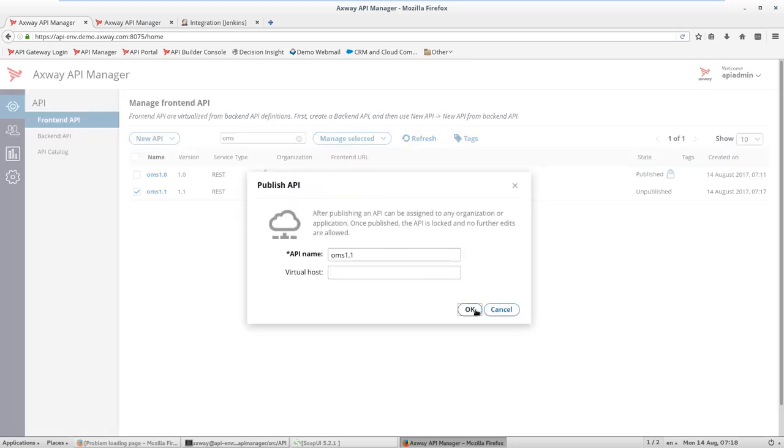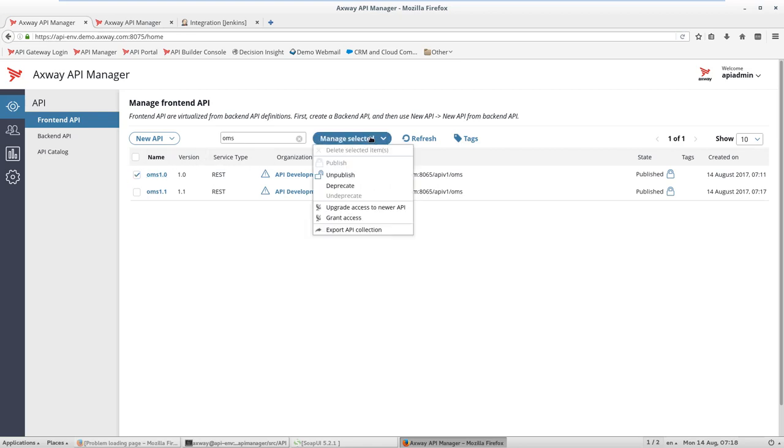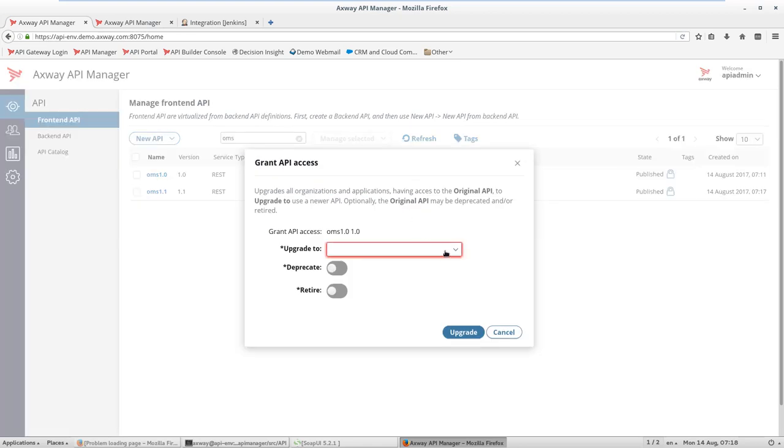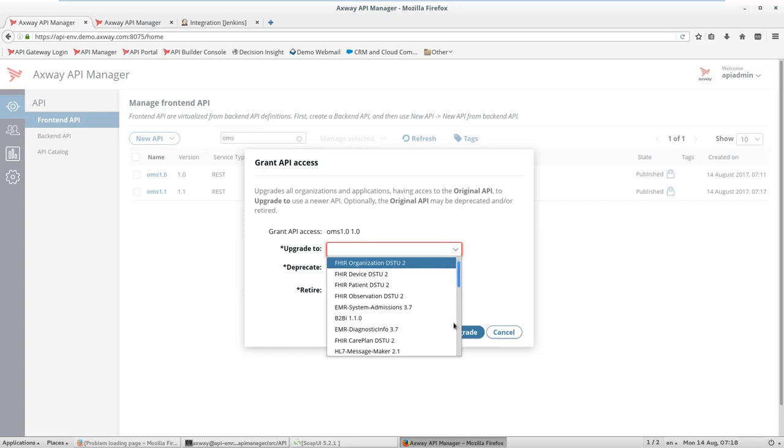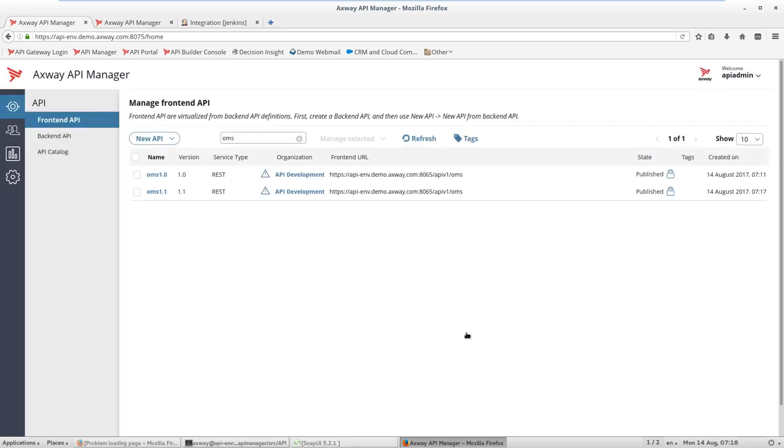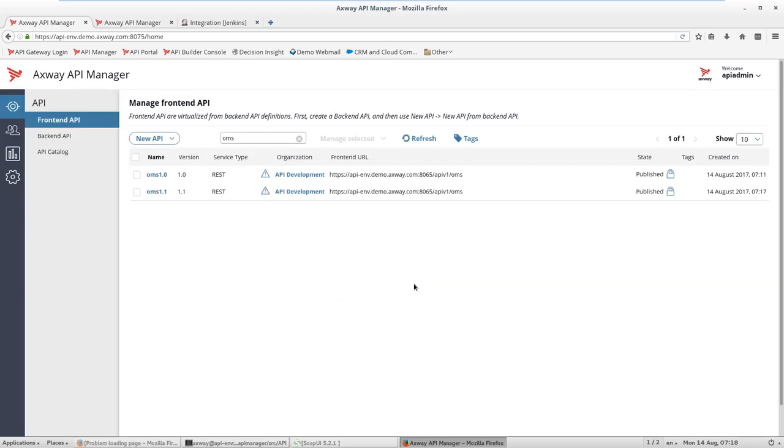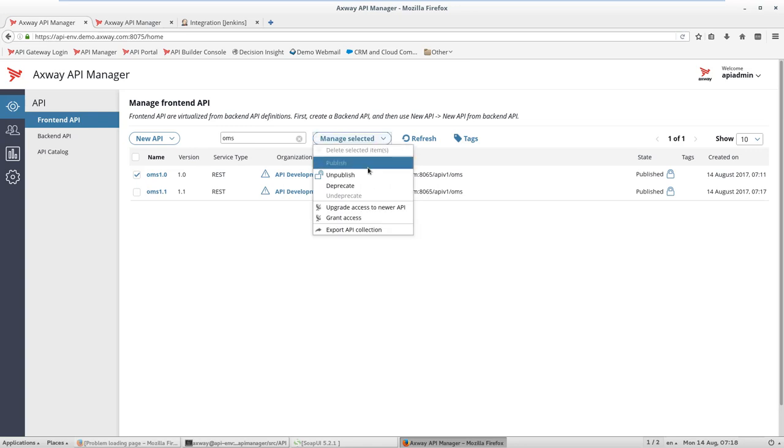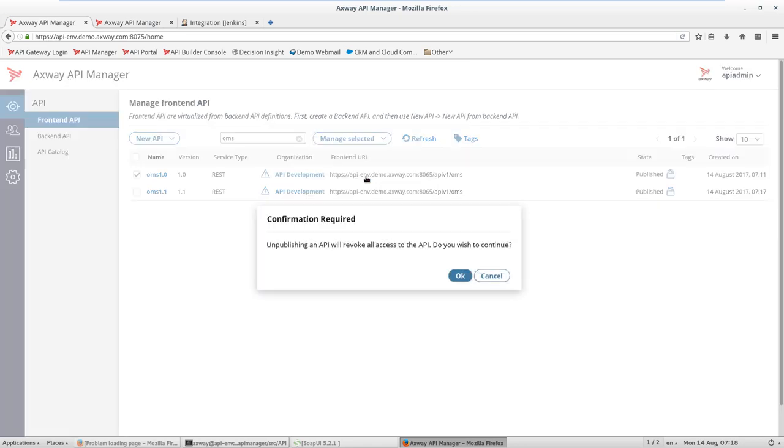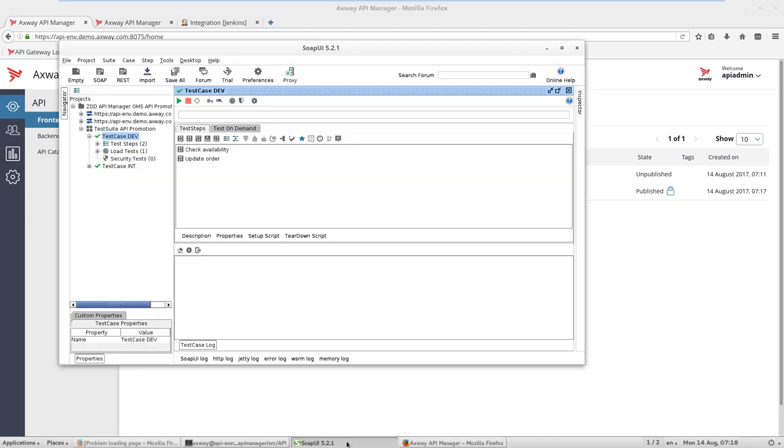Once it's done, we can assign the same access rights to the new API as we have for the current API. So we select our new API and upgrade the access rights. The next step is to unpublish the current version to make sure that the new version is enabled.